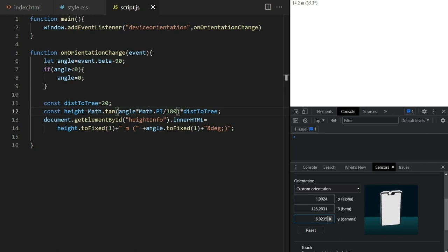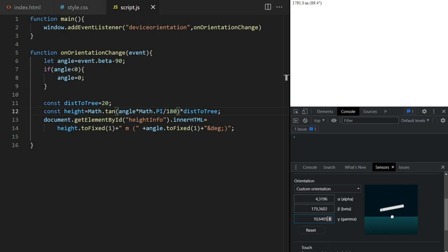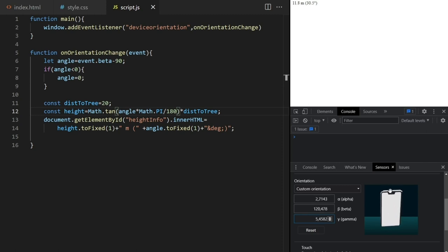Be careful when measuring really tall objects, because pointing your phone up like this makes values jump around like crazy. This is because the tangent approaches infinity, and the app is also really unstable because of inaccuracies of the sensor and in your holding of the device. But you can measure very tall objects if you go further away.